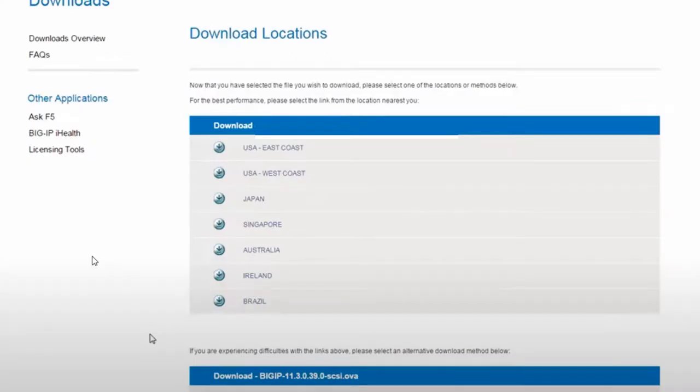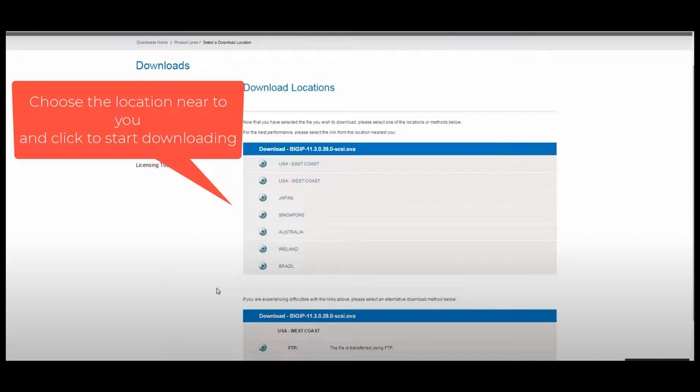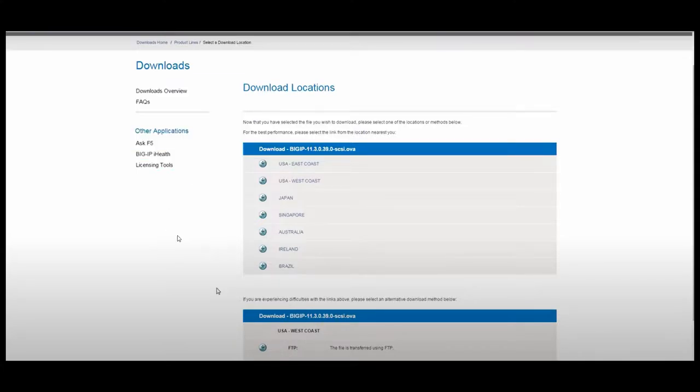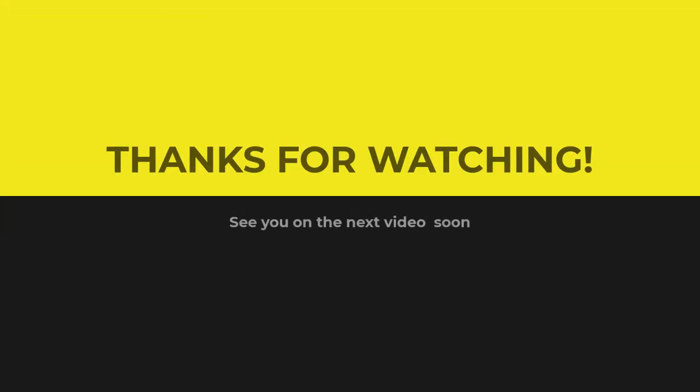Finally, choose the location from where you want to start the download. That's it, thanks for watching.